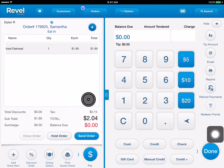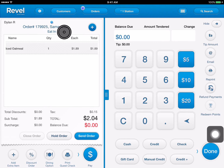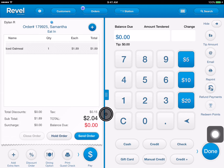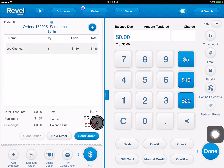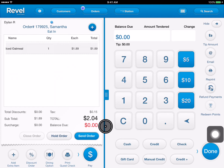As you can see here, we've recently finished the order for Samantha for a nice oatmeal cookie. The total is $2.04 and you can see here it says balance due zero dollars, which means that Samantha has paid.